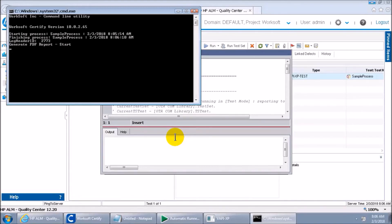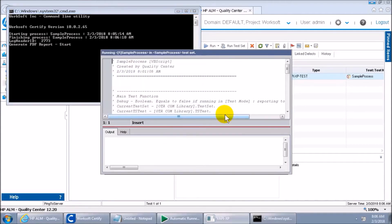Now, when you execute something from ALM, where does the result get stored? That's the question. We'll see — just hold on until the execution finishes and the result gets generated.